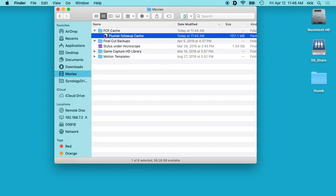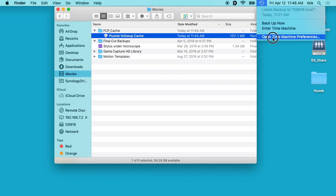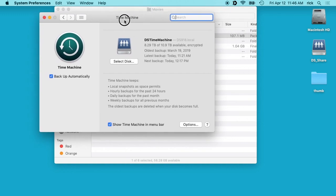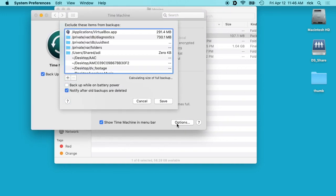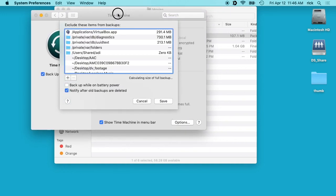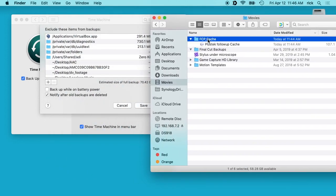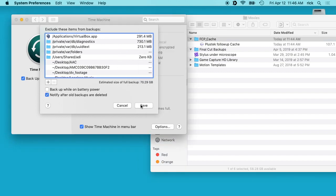So another thing you can do is if you use like Time Machine or some other backup software, I'll open up my Time Machine preferences here and I'll open up options.